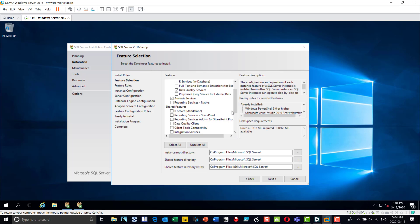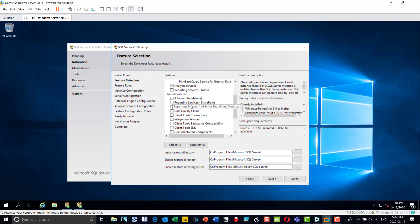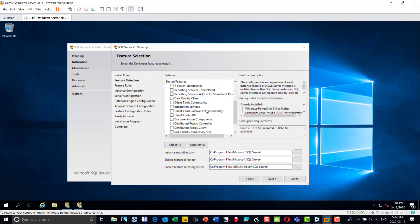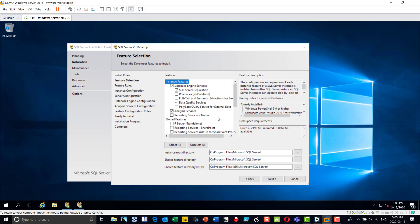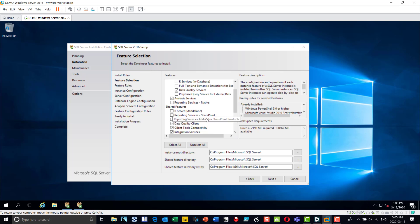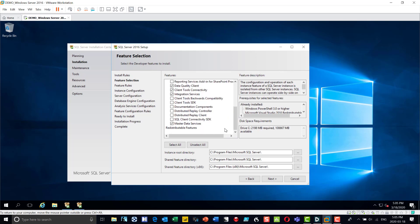I'm going to use tabular for this instance. I don't need to put in R. I do want reporting services — not the SharePoint version, just regular reporting services. I can put in the data quality client, connectivity, and integration services. You can choose what features to include — the temptation is to click everything, but you don't necessarily need to do that. With reporting services, unless you're using the SharePoint plugins, you don't need to select that version; you can install it separately later.